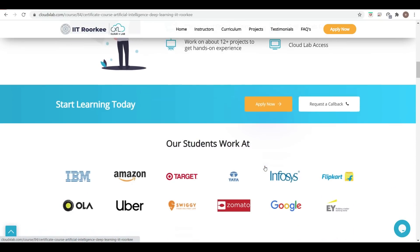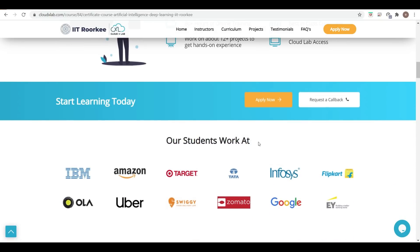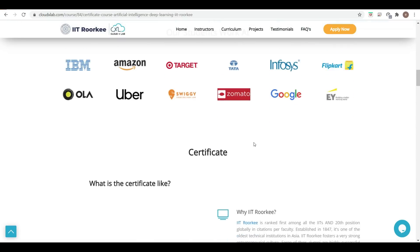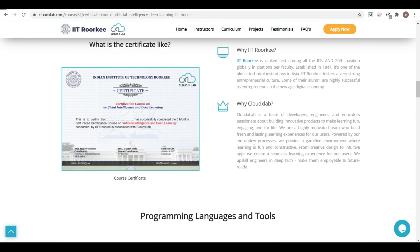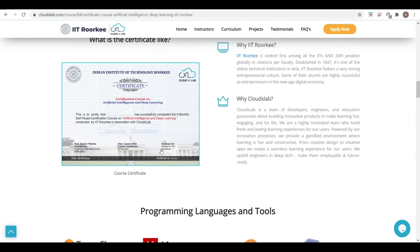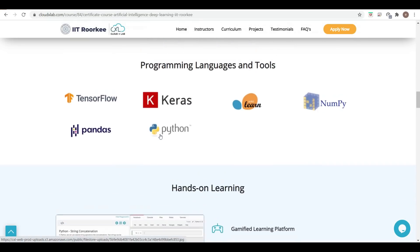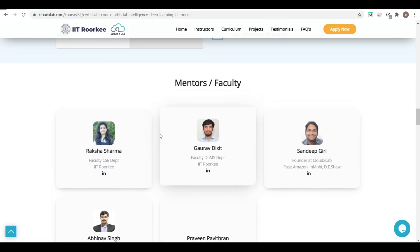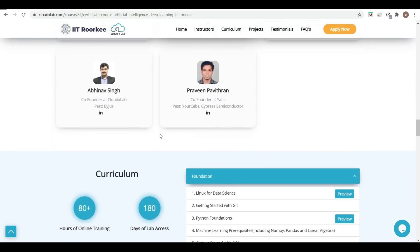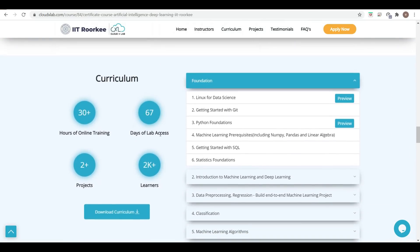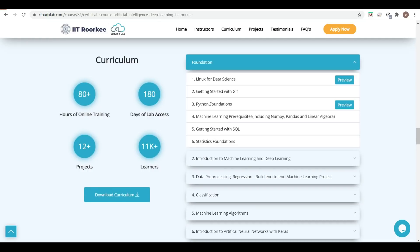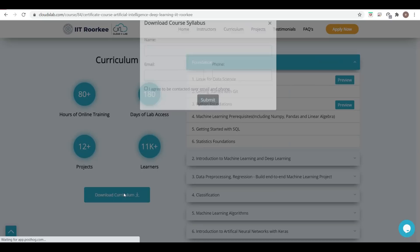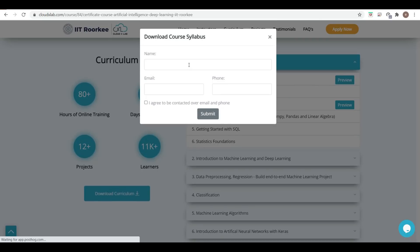Here you can see the highlights of the program, and you can also see where our students work. All details are covered. You will get the certificate after completion of this course. Here you can see the foundations that will be covered. You can download the curriculum by entering your details.